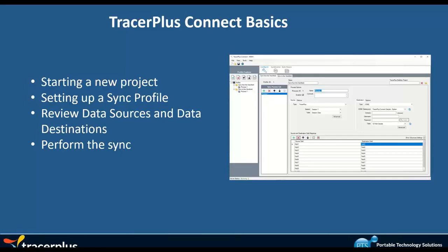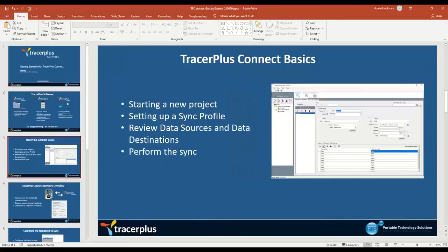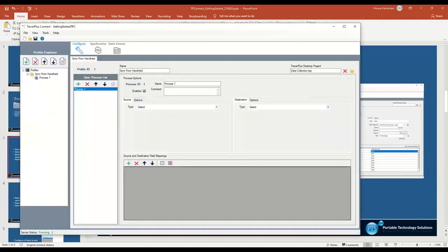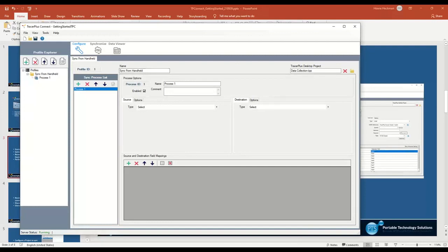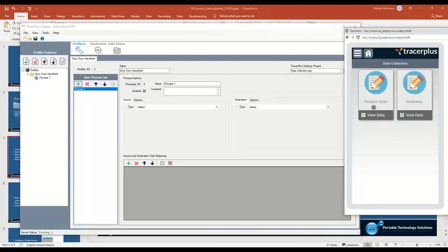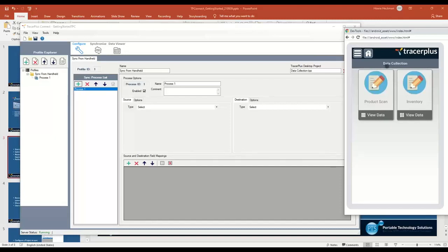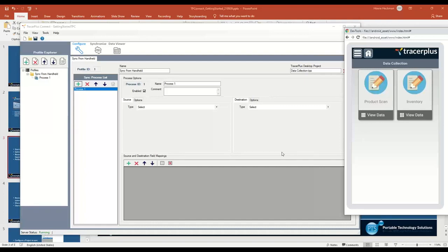I'm going to hop out of the PowerPoint here and head over to TracerPlus Connect. I have an empty project here, and I do have a project that's been deployed to my Android device. On the right-hand side here, you can see I have a project called Data Collection. I just quickly created a product scan form and an inventory form that I pushed out to the handheld using TracerPlus Desktop.